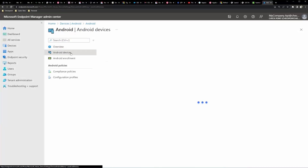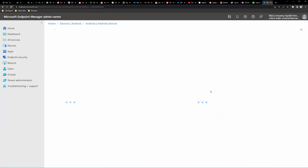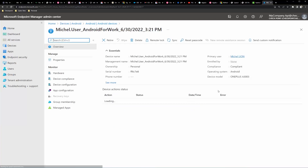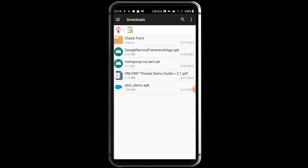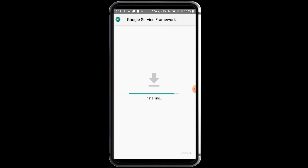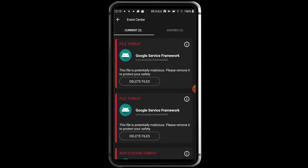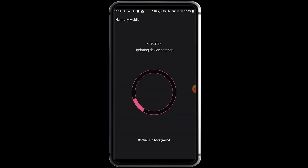Now, let's see the same scenario, but this time with the mobile device protected by Harmony Mobile. As before, the UEM console reports the device to be compliant. The download package is trying to install the malicious code on the mobile device. Harmony Mobile quickly validates the app, reports a security issue, and presents three threats. Harmony Mobile then runs a scan to identify further damages.